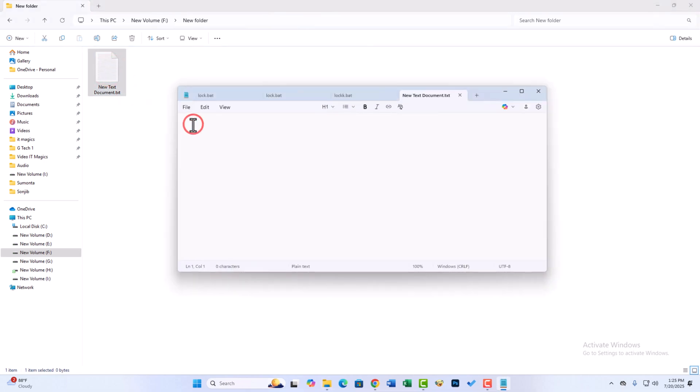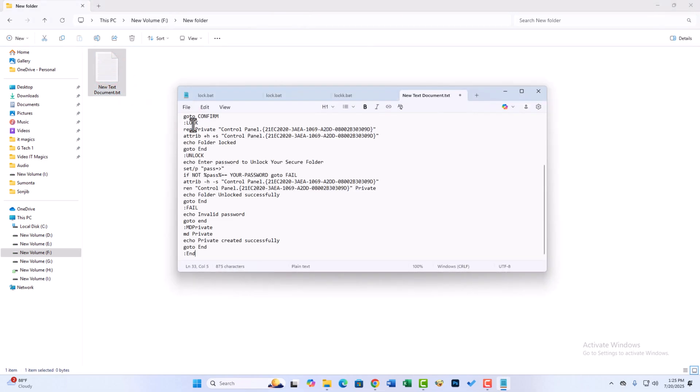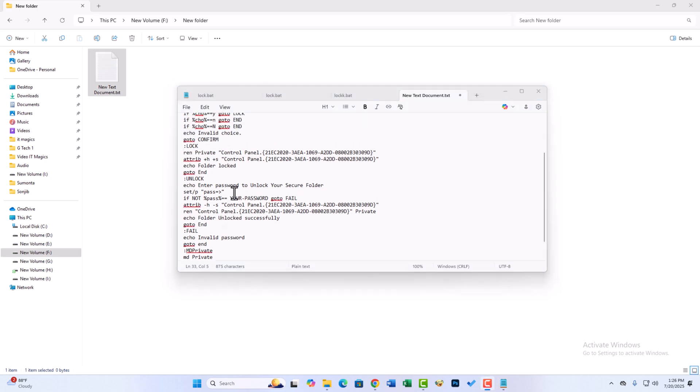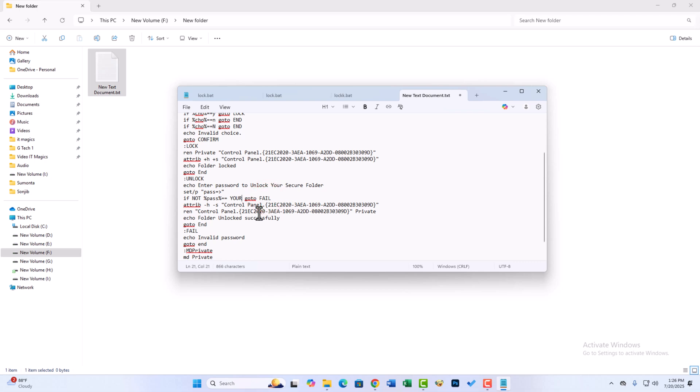Now copy this code from the video description or pin comment. You can edit your password. You can choose any password, but you have to remember it.